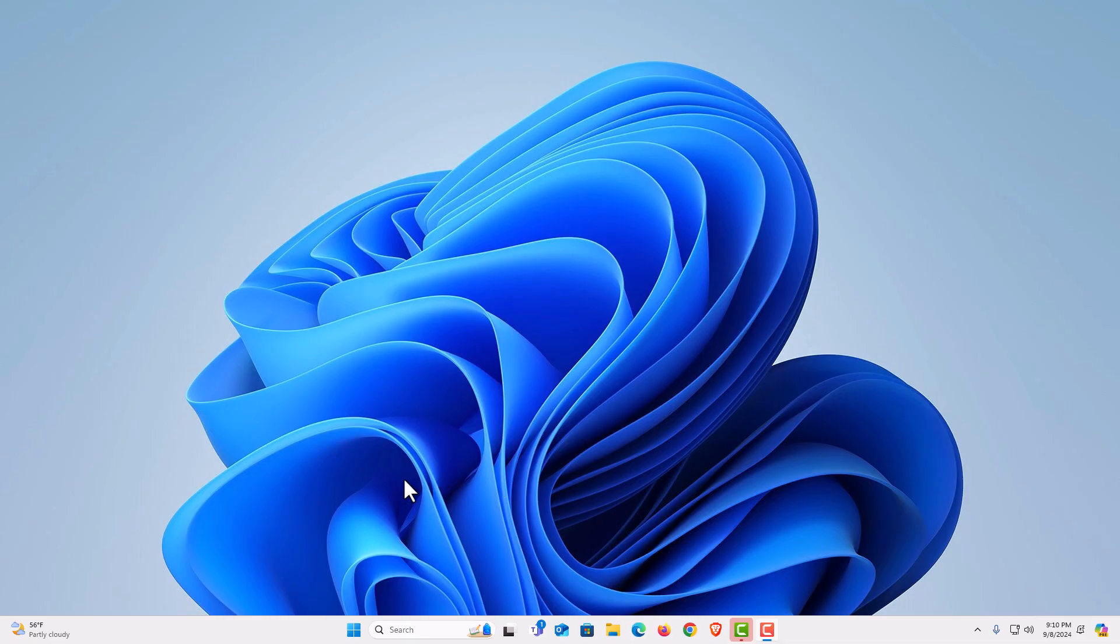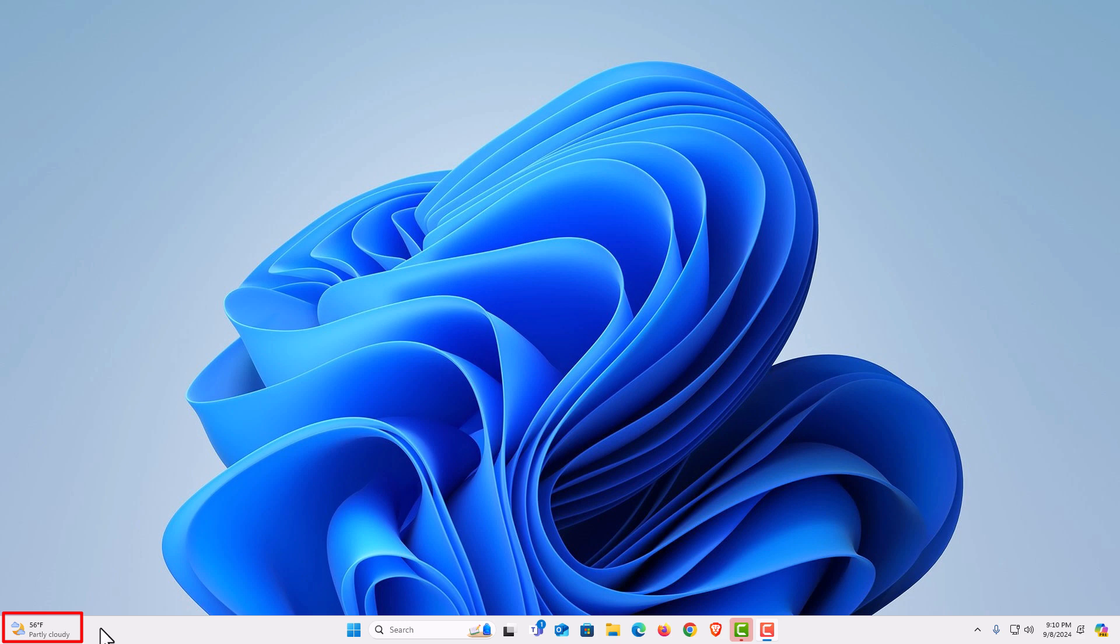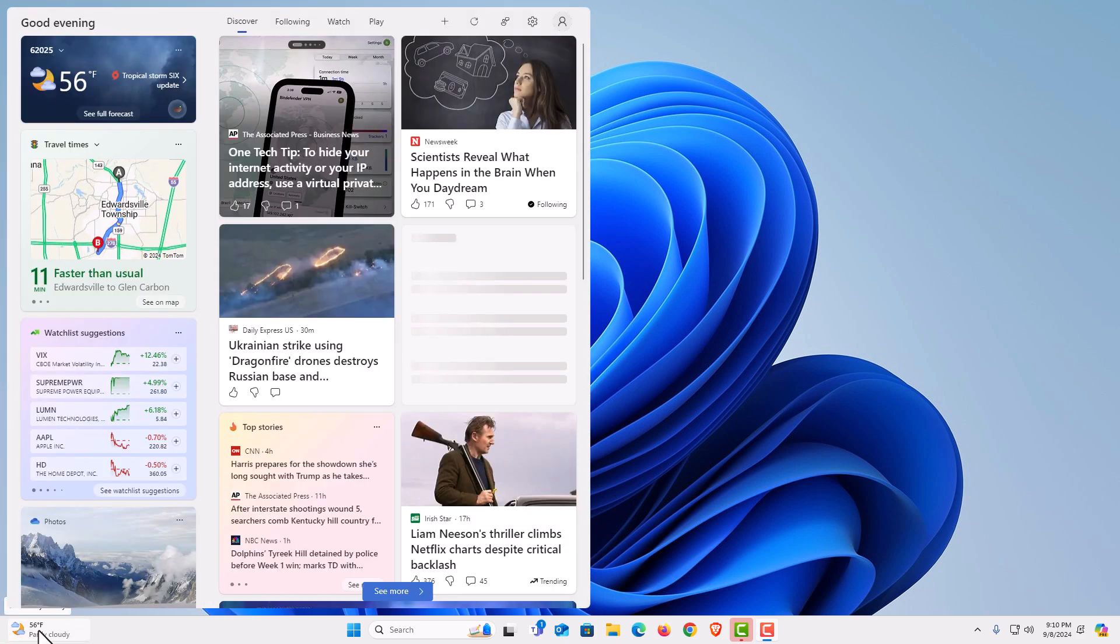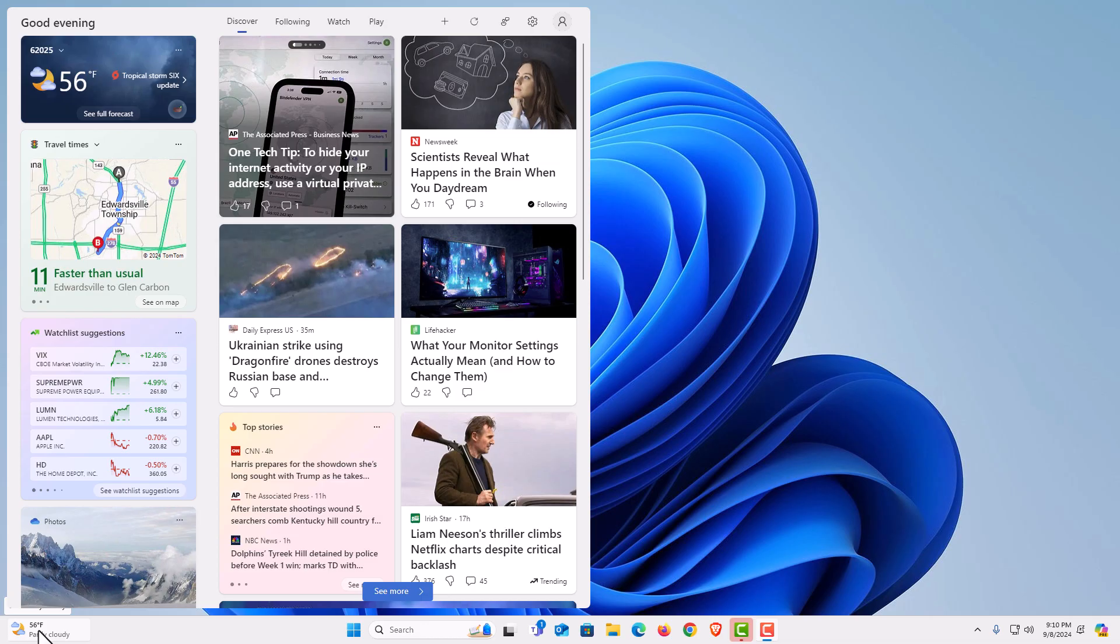If you look down here to the lower left-hand side of my taskbar, this is the widget icon right here. It will tell you weather, news. If you place your mouse cursor over it, it tells you news and the weather.